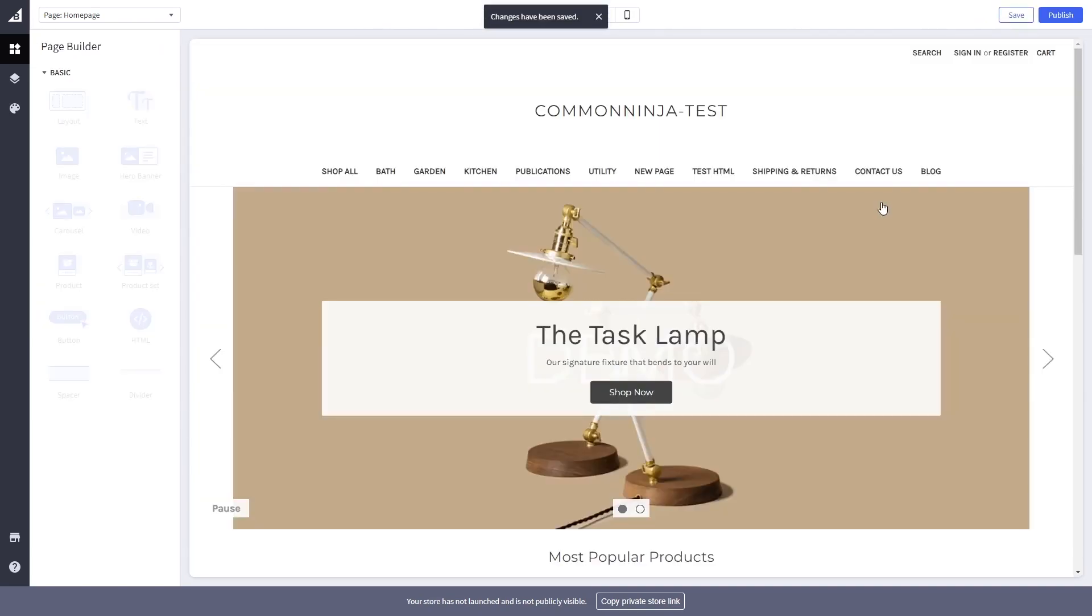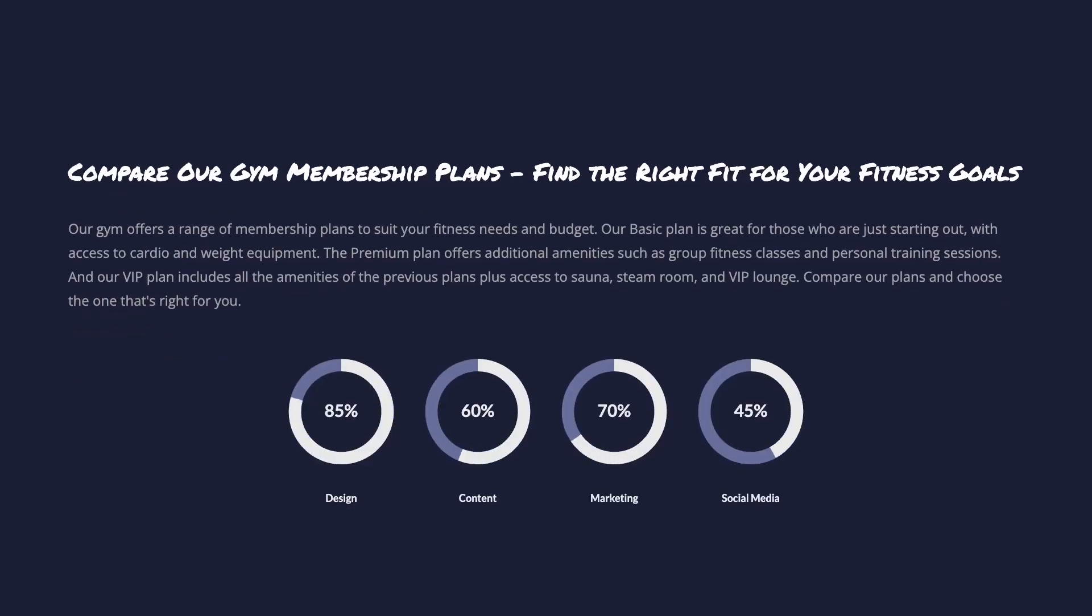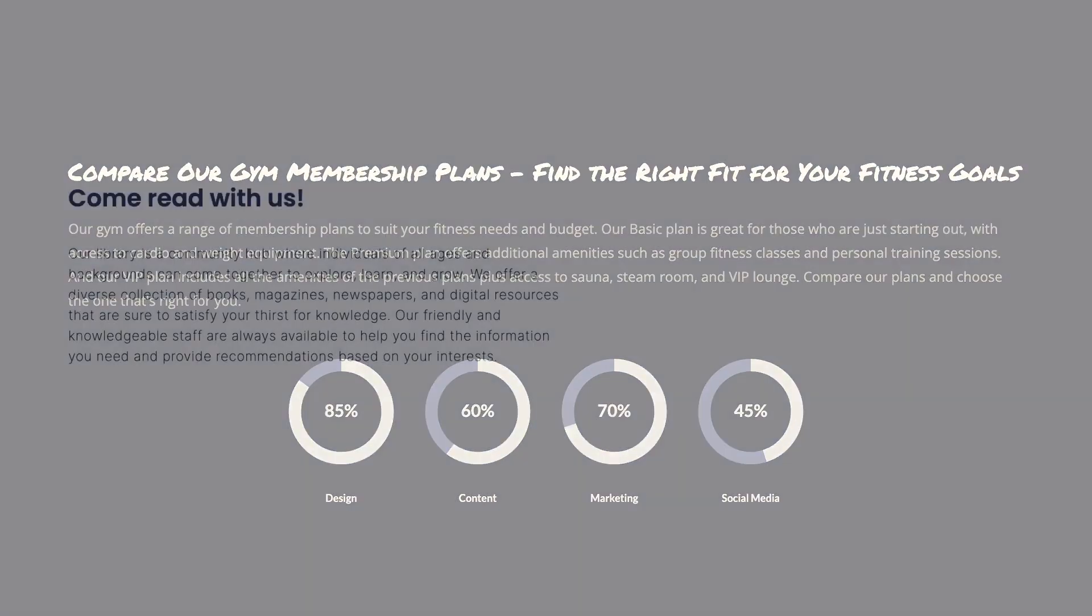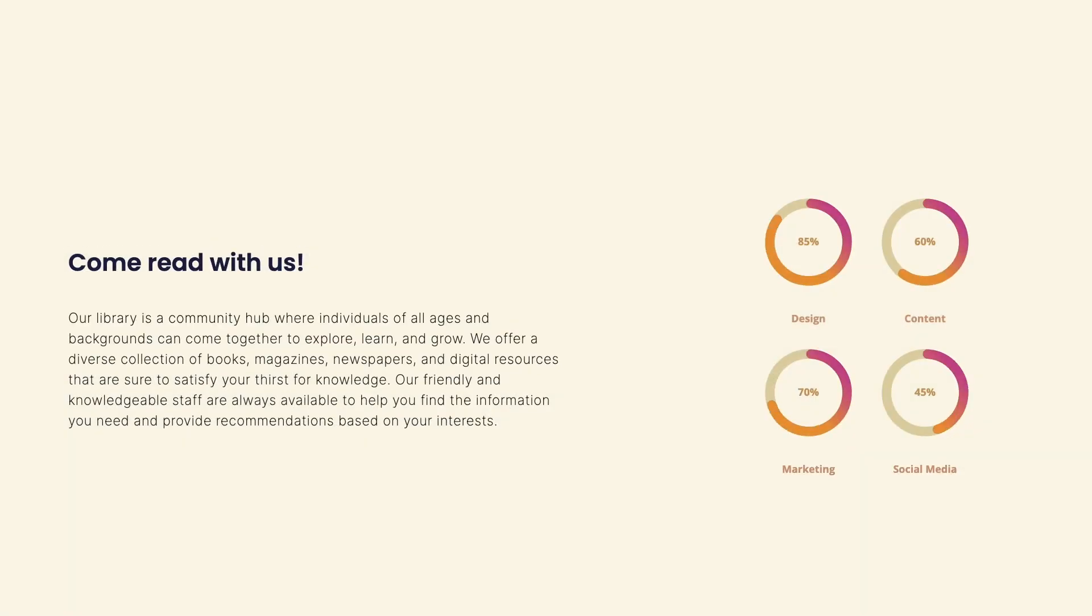And that's it. Now the progress circles will show on your website.